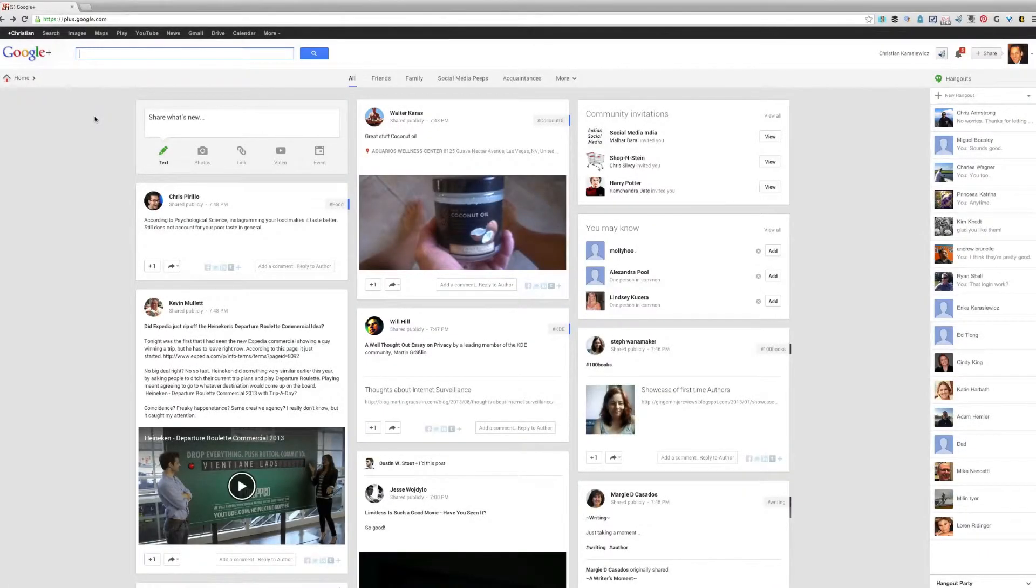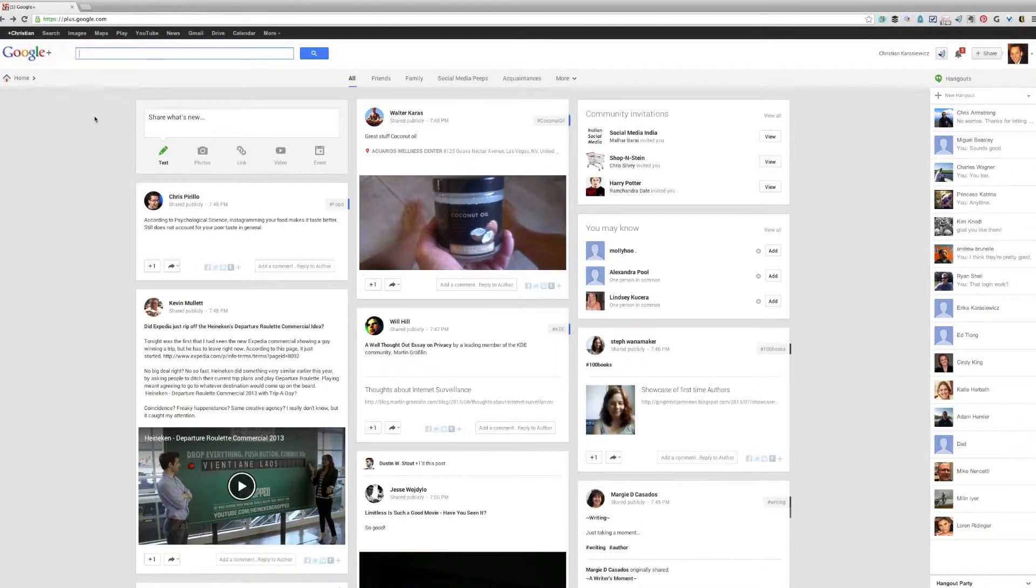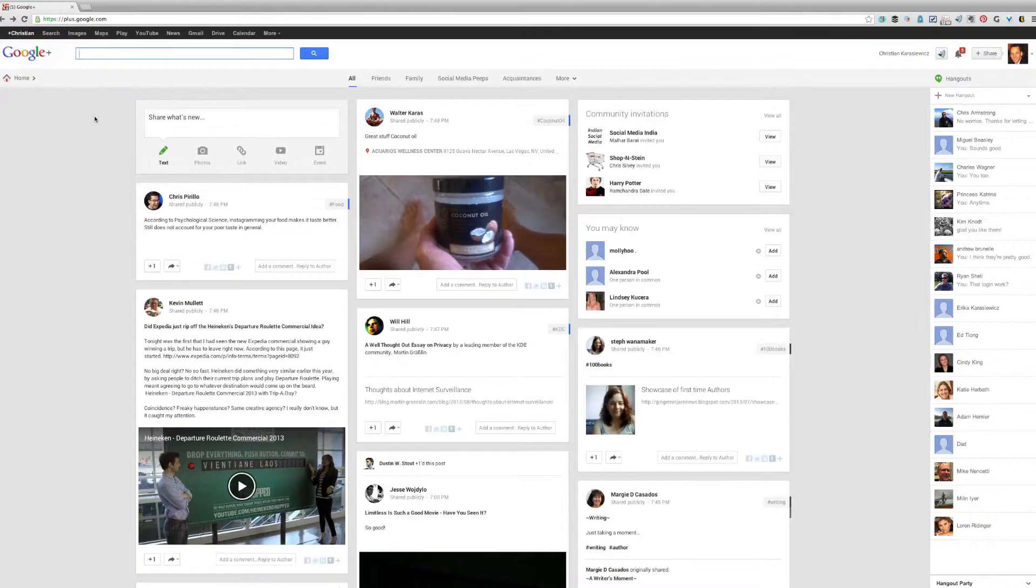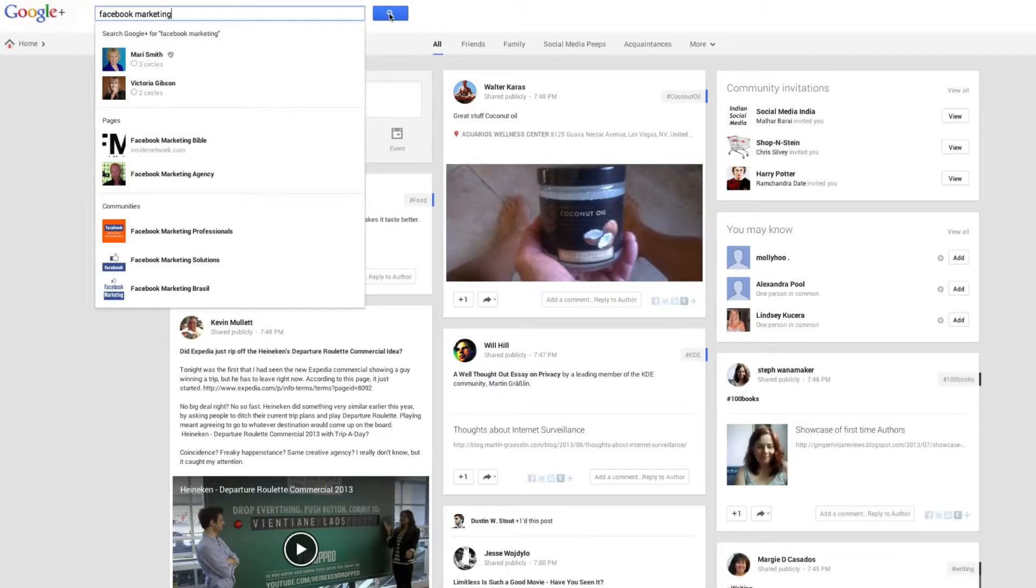If you're someone who constantly searches for the same terms on Google Plus, you can save yourself a lot of time by using Google saved searches. To do this, all you have to do is type in your keyword and hit search like you normally would.